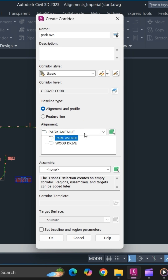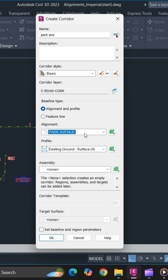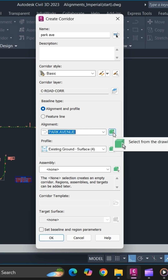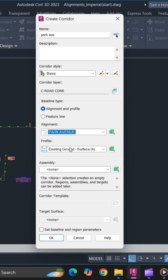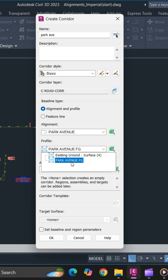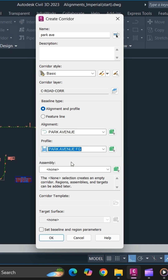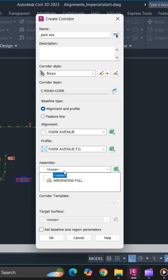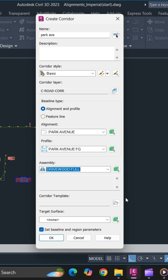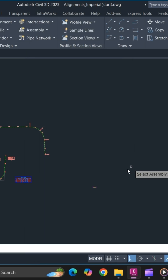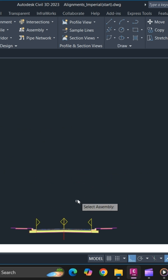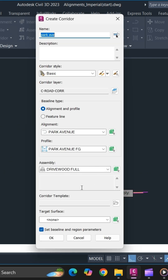Make sure to select your alignment — you can also select it using the click-from-screen icon. You also need to select your finish grade profile and your assembly. This is the assembly we have created. You can use the click-from-screen icon to simply select it.